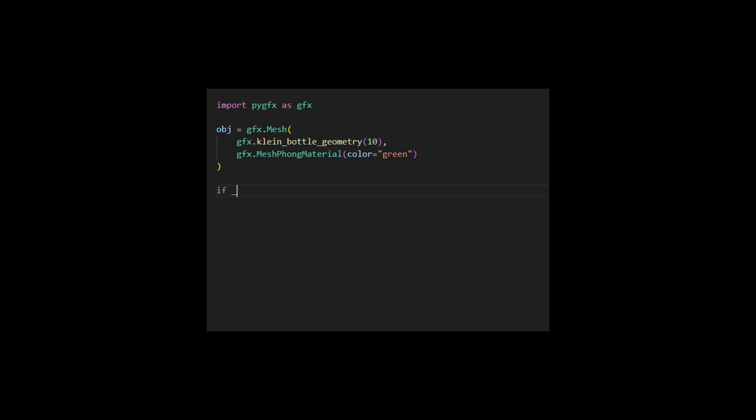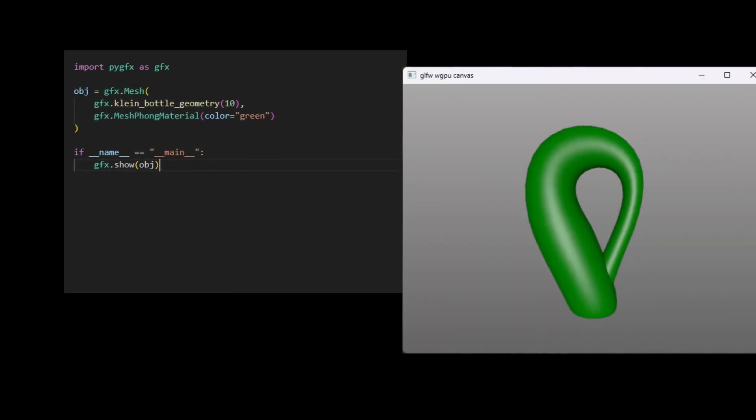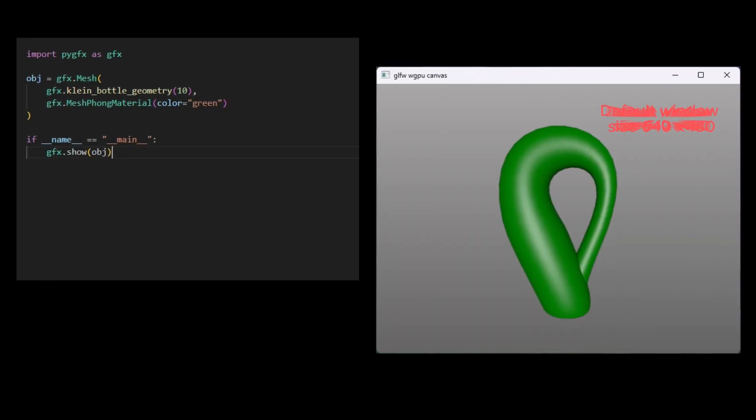Subsequently, we use the GFXShow function to display the Klein Bottle on the screen with a default window size of 640 x 480 and a default title of GLFW WGPU canvas.